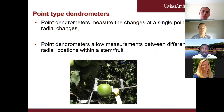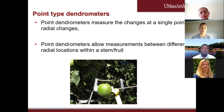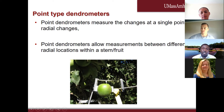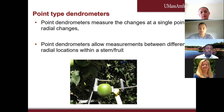Point-type dendrometers measure changes at single points along the tree. They are usually easier to use on stems since stems don't grow much. However, when placed on fruit, the dendrometer can extend almost beyond its expansion range as the fruit grows, so you have to be careful to ensure the gauge is reading within the expansion range of the stem or fruit being measured.